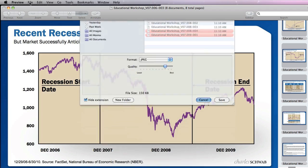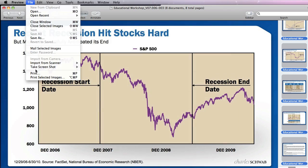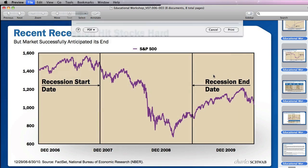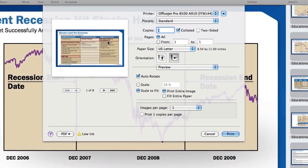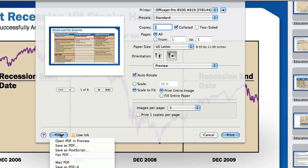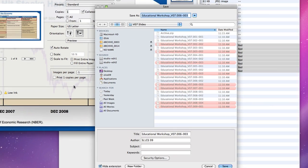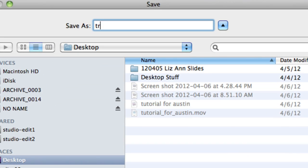No I do print, print selected images, do them horizontally and then I go save as a PDF and I'll put them on the desktop and I'll go trash me for later.